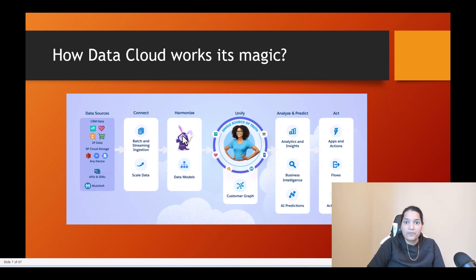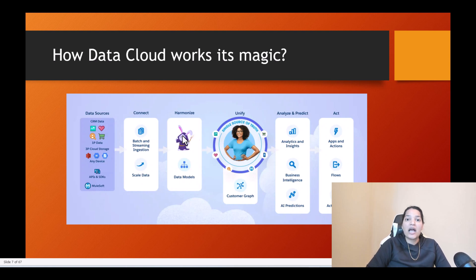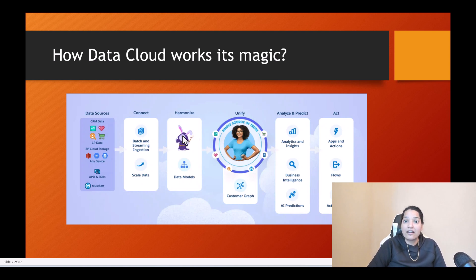The next step after connect is harmonizing the data. Harmonizing the data basically means that you map them to DMOs — Data Model Objects. That is called harmonization. Data cloud also has its own 360-degree Data Model Objects out of the box. You can map to those existing DMOs, or you also have the option of creating your own DMOs. Once the data has been mapped to the DMOs, it is in a more standardized and normalized format.